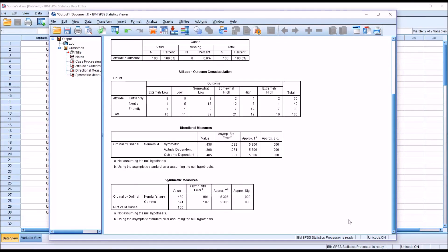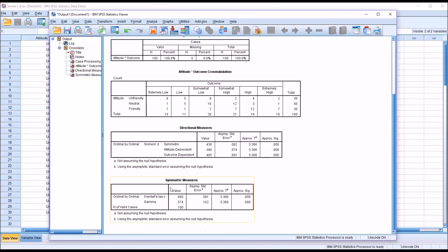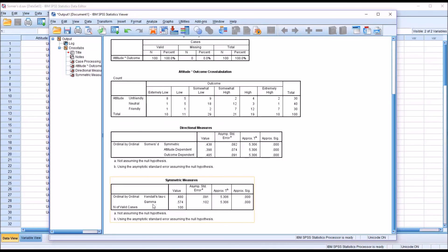For comparison, as I mentioned, I also calculated Kendall's Tau-C and Gamma. And you can see that generally, Somer's D, the symmetric value here, 0.438 in this case, generally this value is more conservative than Gamma because Gamma does not take into account tied ranks.